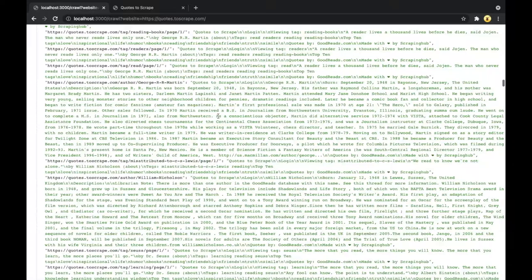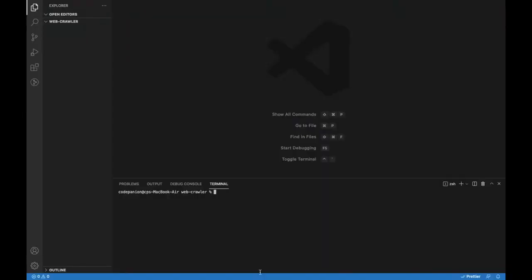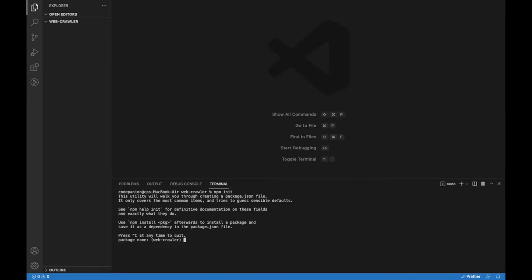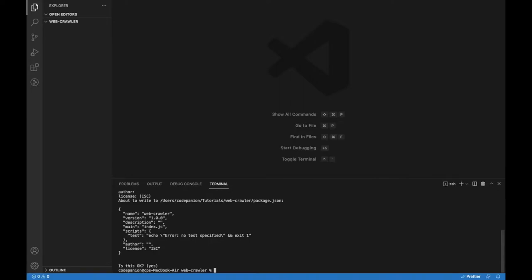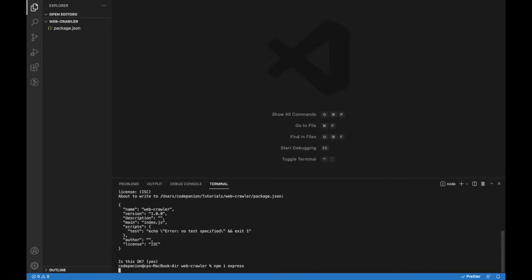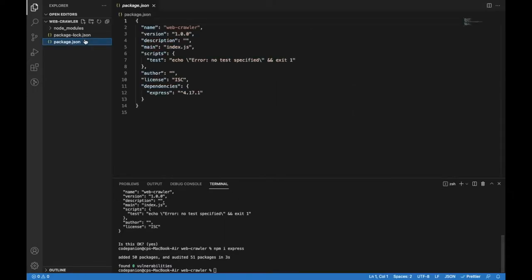For the demo we will use toscrape.com website. We will start with an empty folder and initialize the npm package. I will also install Express.js and in the package.json I will add a script to run the server.